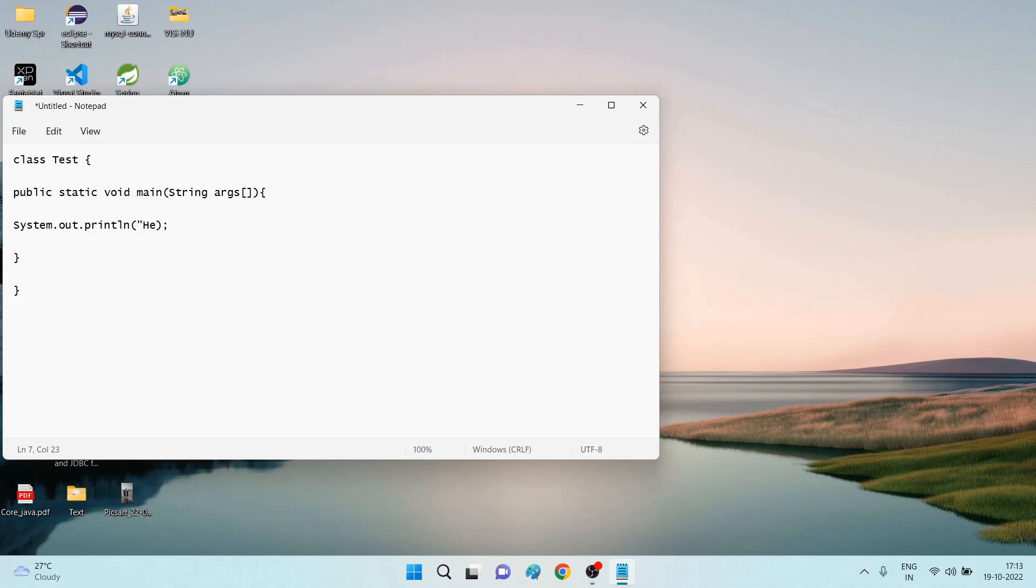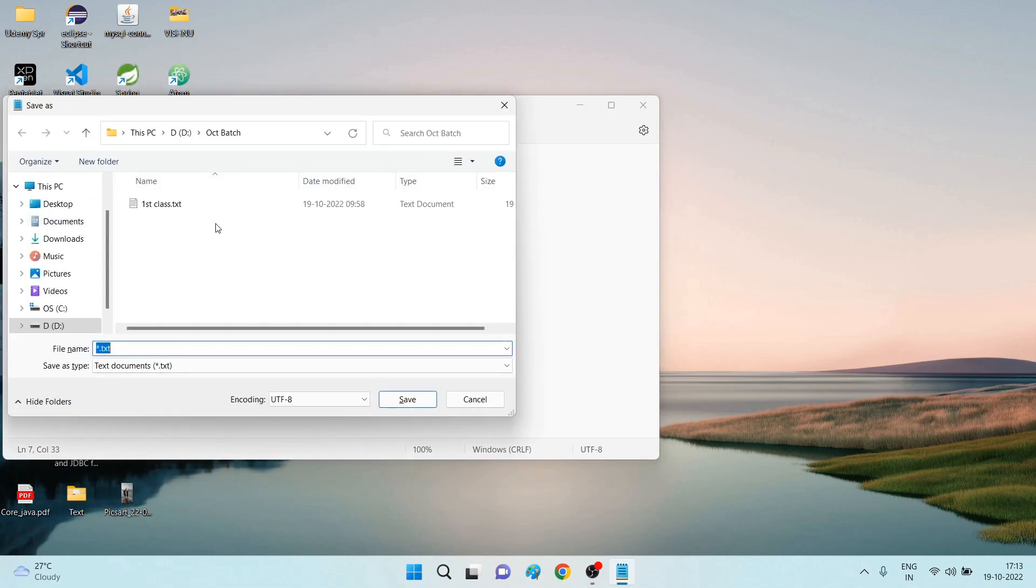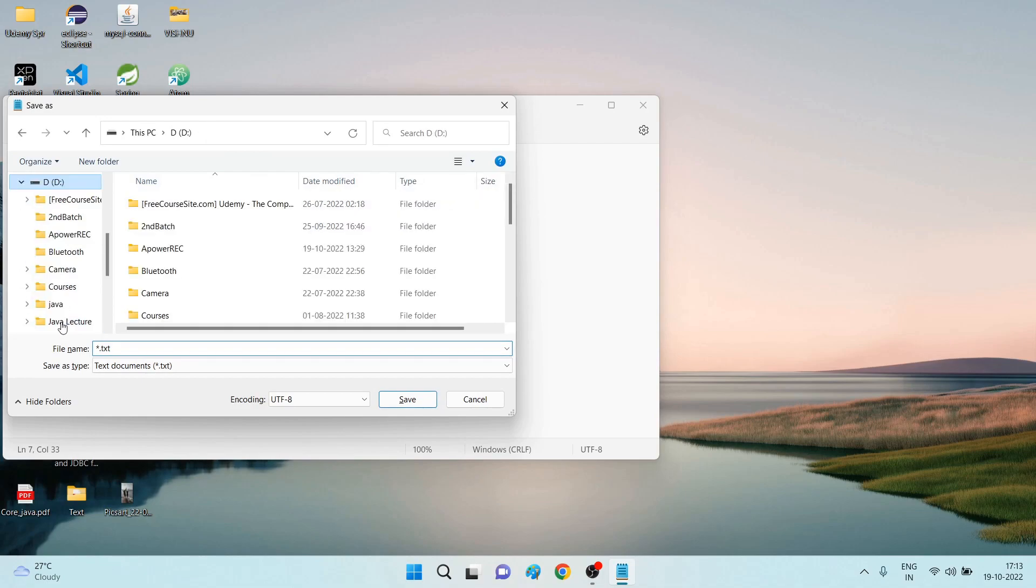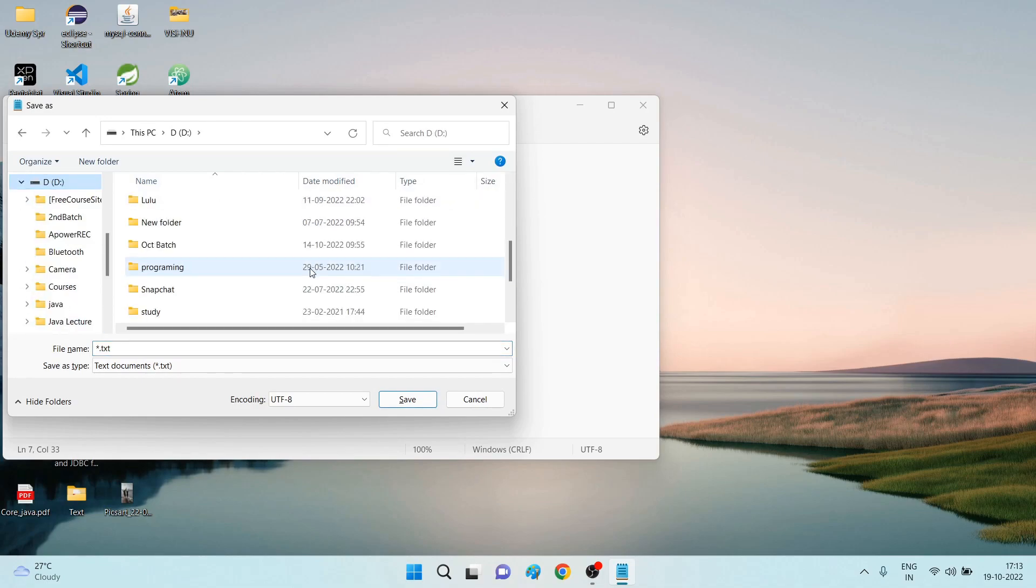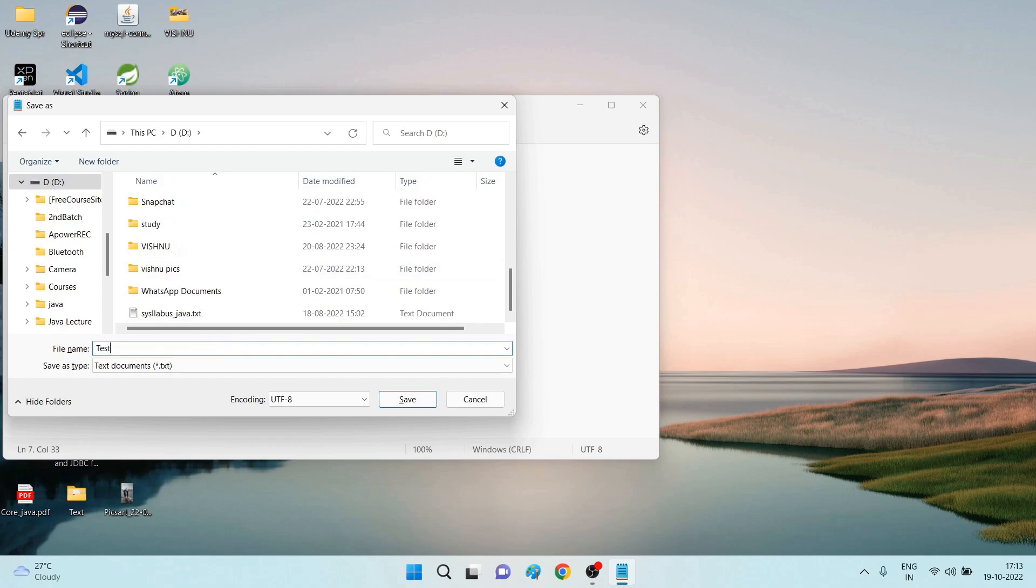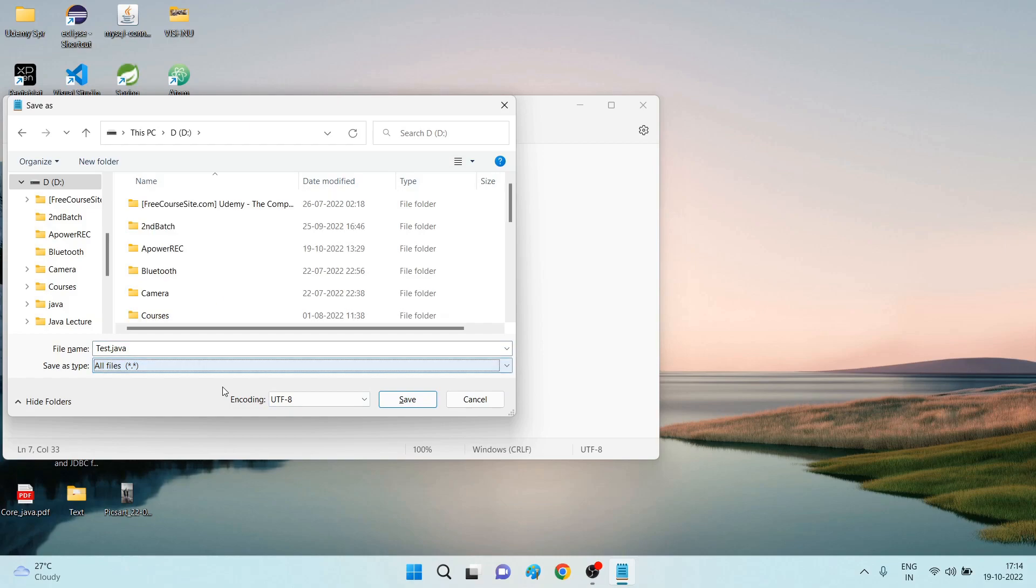Hello World. I am saving it on my D drive. I am saving it as test dot java, all files, save.